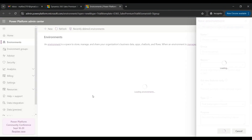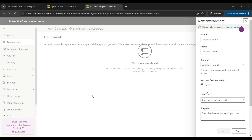The trial version gives you access for about 30 days to the application and it can be extended for another 30 days, but you always have an option to move from the trial version to the paid version. Now we are on a screen that is the Power Platform Admin Center and it is asking to create a new environment.